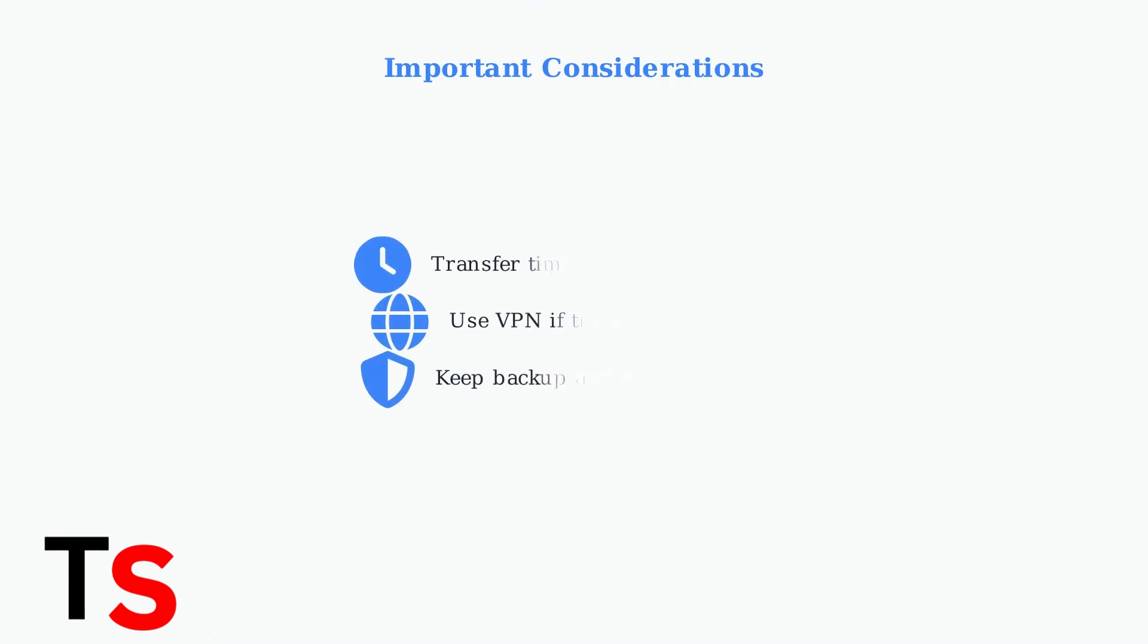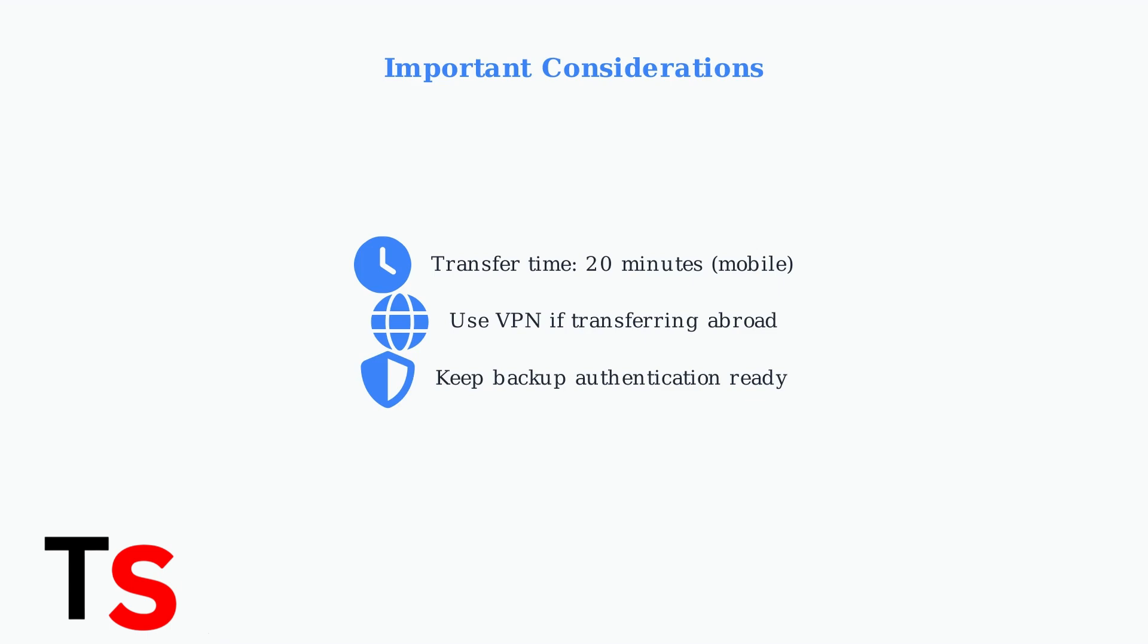Number transfers typically complete within 20 minutes, though landlines may take up to two business days. If transferring while abroad, you may need a VPN. Always maintain a backup authentication method for your Google account during the process.